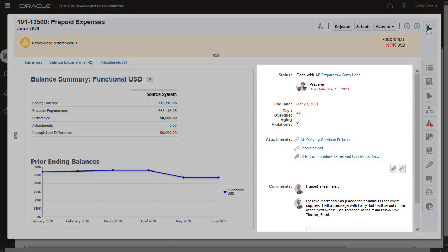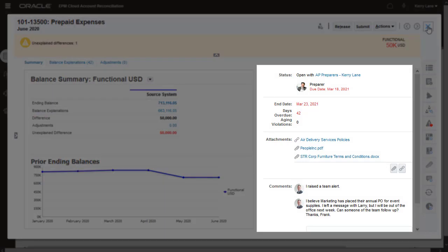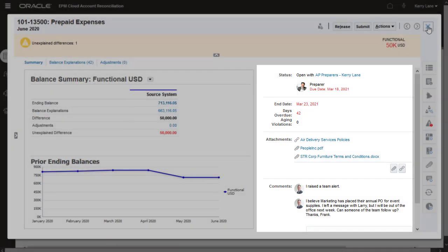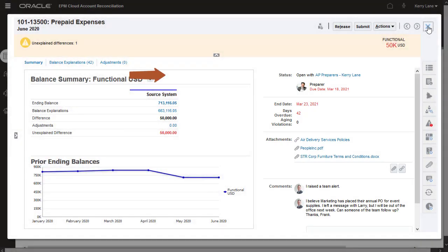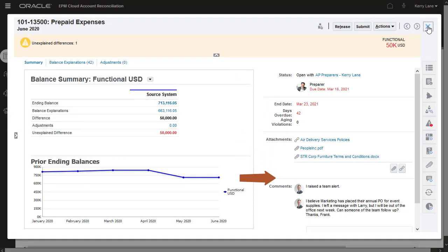The right-hand side of the Summary tab shows key information such as status and due date, attachments, and comments.